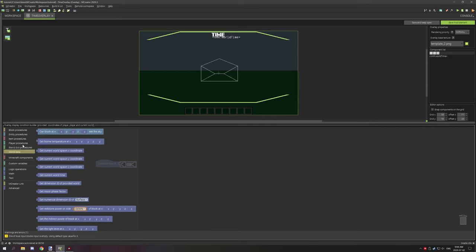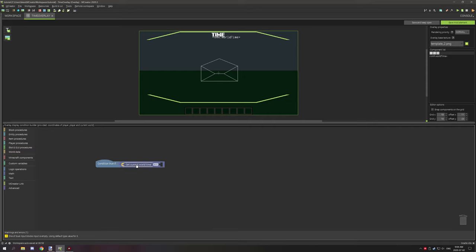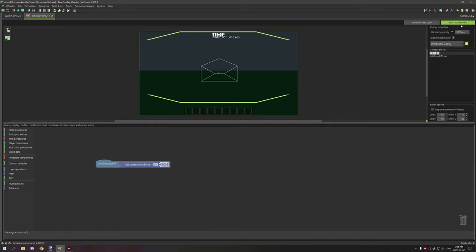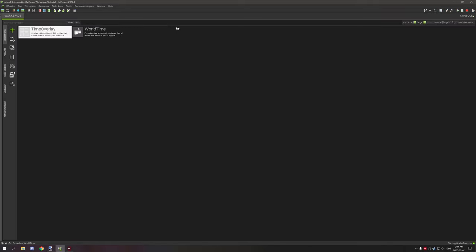Let's set this to world time equal to or greater than 500. If it's equal to or greater than 500 then it will display the time itself. When you have all that set up, all you need to do is save and then hop into the world.